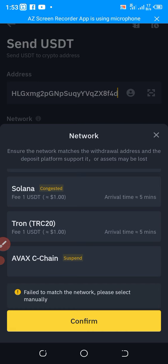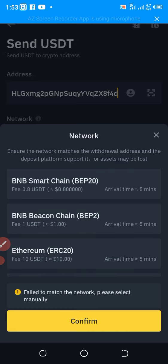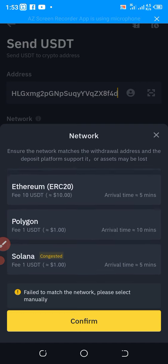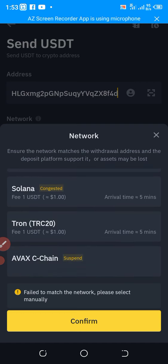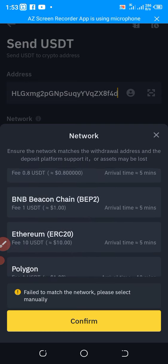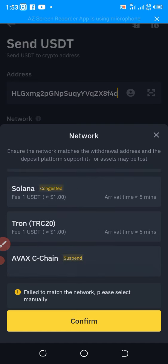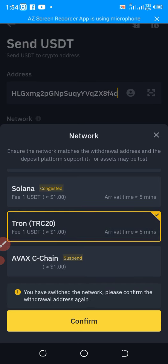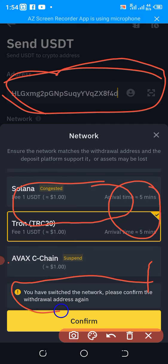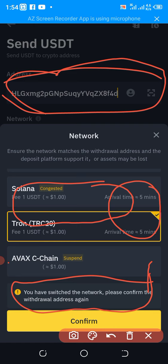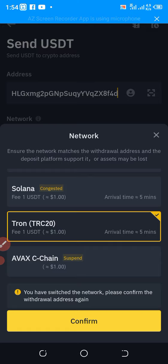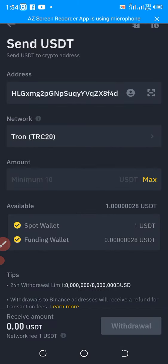Next, you have to choose a network. Ask the person which network to use — is it Ethereum, BNB Chain, BEP20, BEP2, Polygon, or Solana? In this case the wallet address I copied is TRC20, so I'm going to click on that. It will tell you that you have switched the network and ask you to confirm the withdrawal address — this is to make sure you recheck the network in case you made a mistake. Click Confirm.